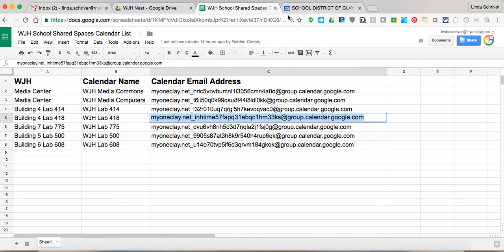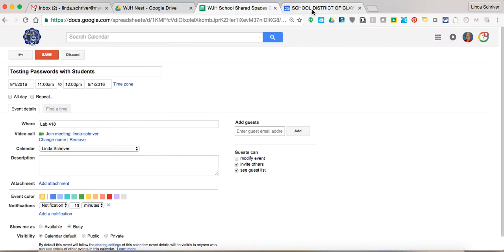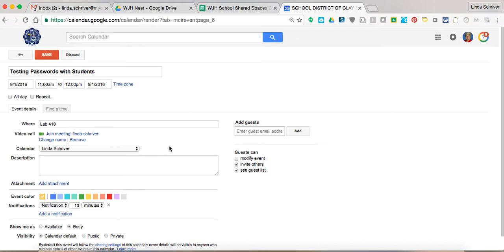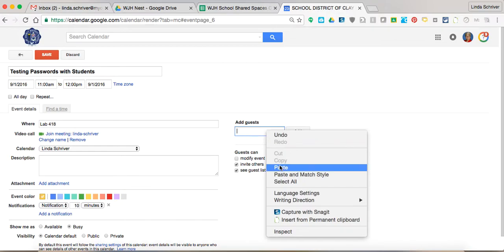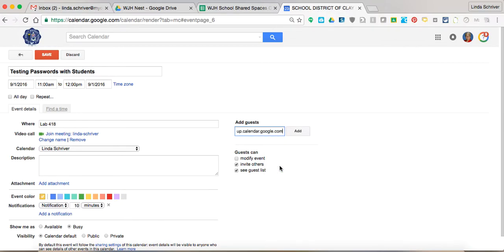And I'm going to come back over here to my calendar. I created the event, everything was set. I'm going to, as strange as this sounds, invite that calendar. And the way you invite the calendar is you go over to the add guests and you paste that link in there. And then you can just hit add and it adds it down here.